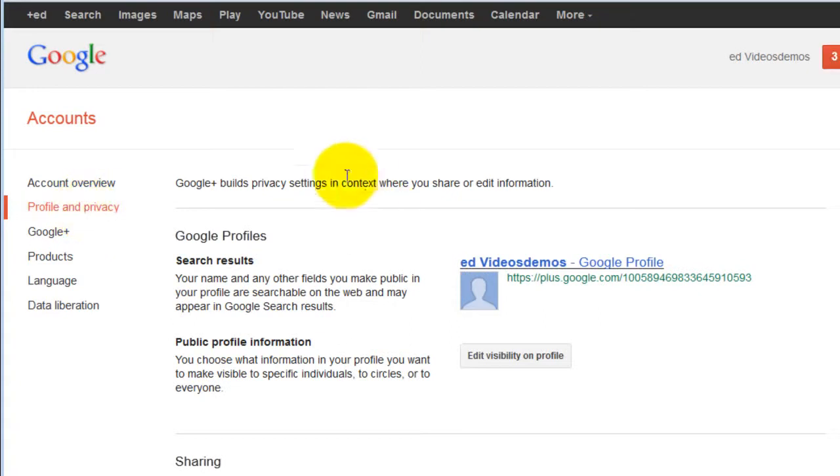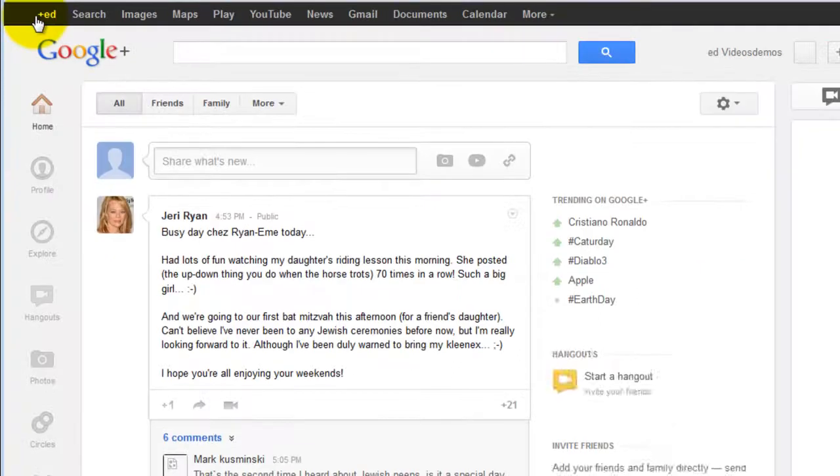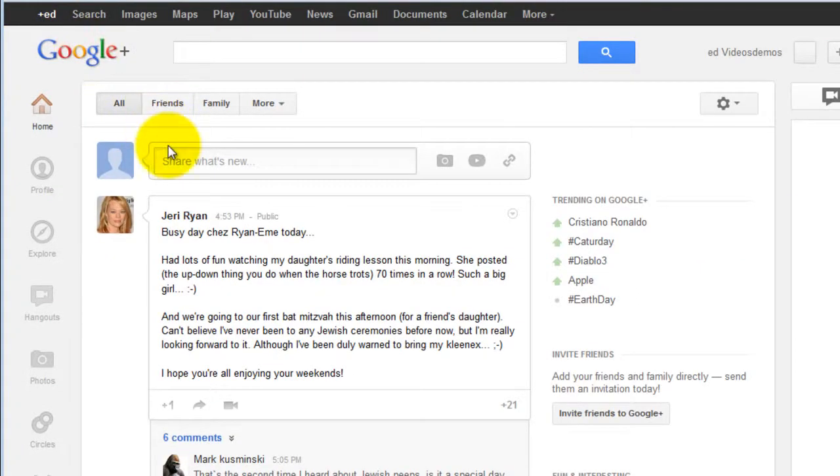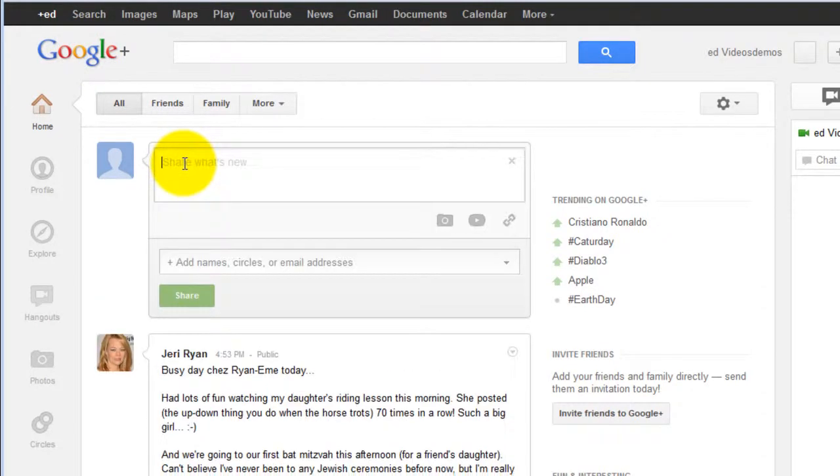If you click back on plus your name, it'll bring you back, and whenever you're ready to share something new, you can post it here. Start typing.